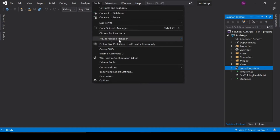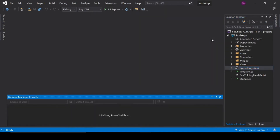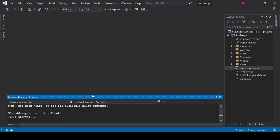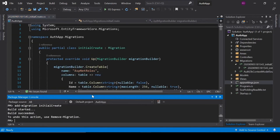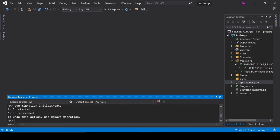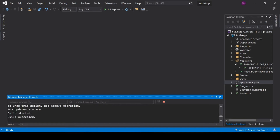Click on Tools to find NuGet Package Manager, and inside NuGet Package Manager open the Package Manager Console. Type add-migration InitialCreate. Once the migration file is created, run update-database, which will update our database as the name suggests.